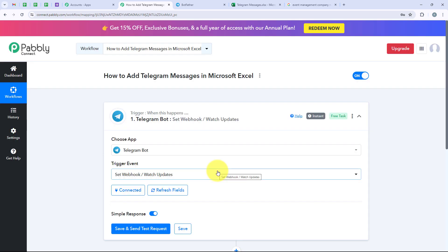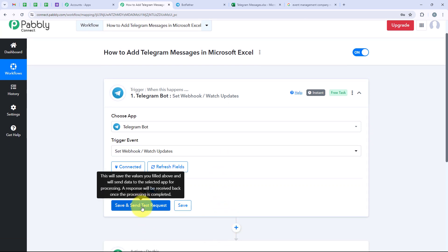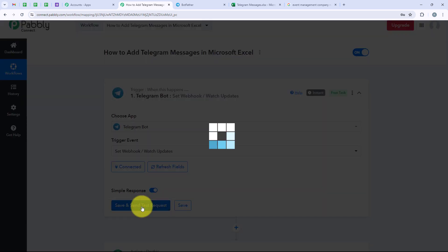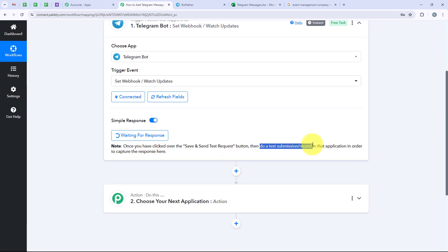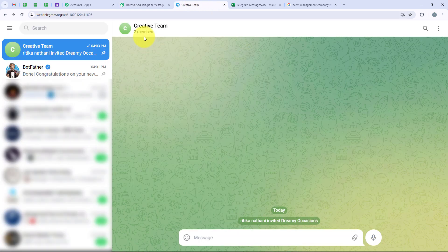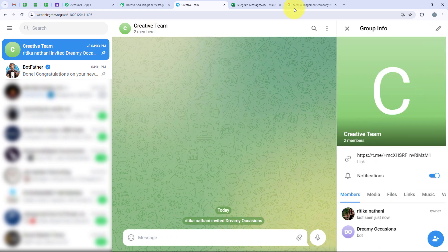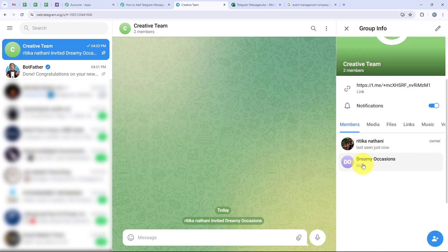We have successfully connected our Telegram Bot account with our Pabbly workflow. Now we are going to click on save and send test request. It is saying to do a test submission to create a webhook response. So I am going to open my Telegram, and here you can see my Telegram group in which we get all the messages. I have already added the bot created through BotFather in this group. Now I am going to give the bot admin permissions through the Telegram mobile application.